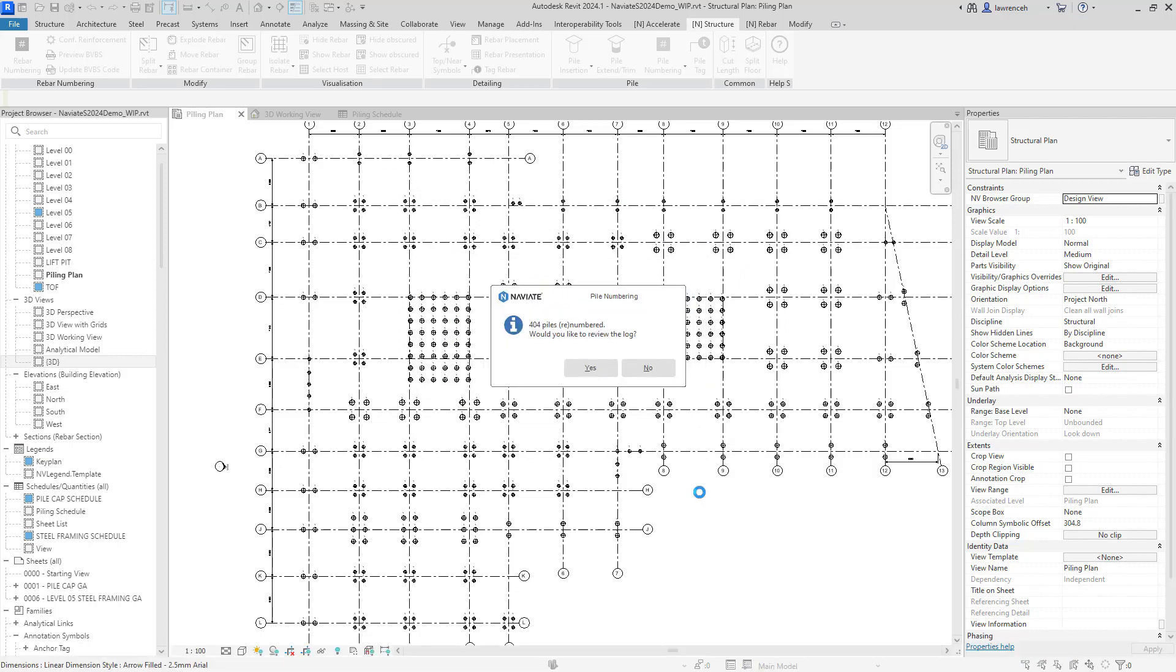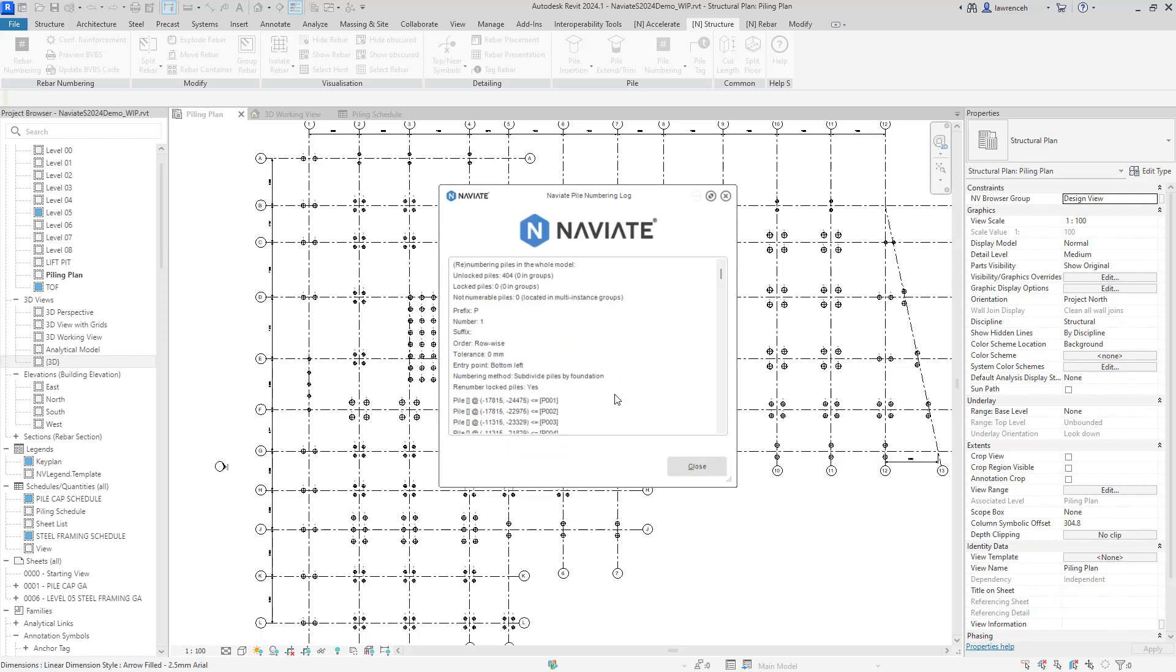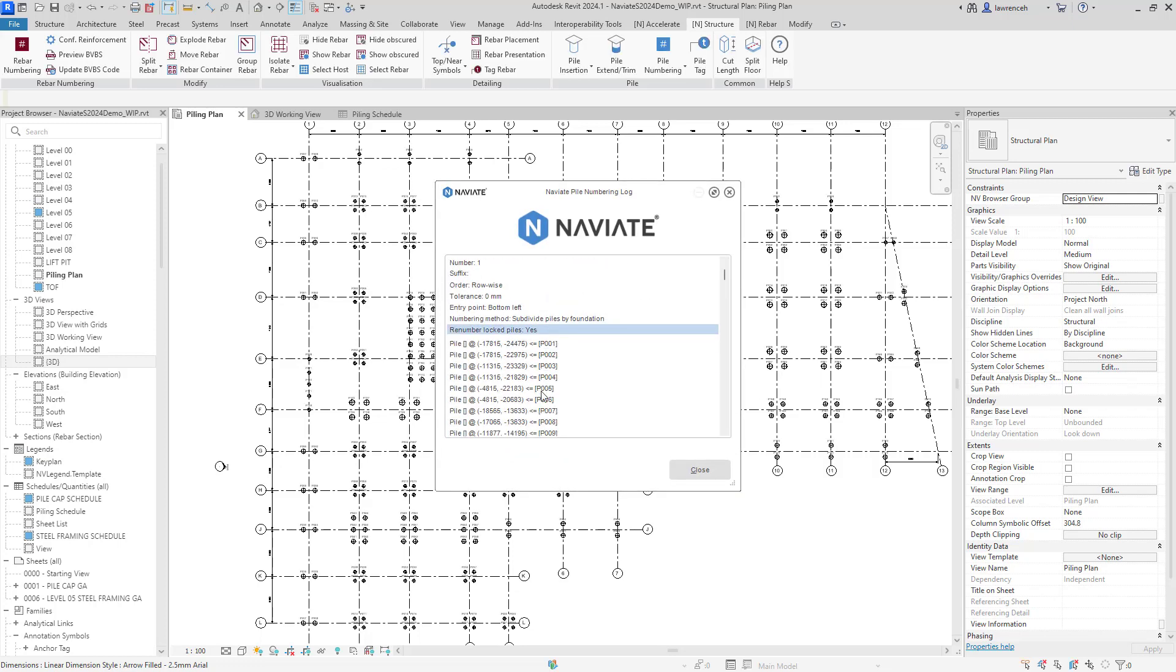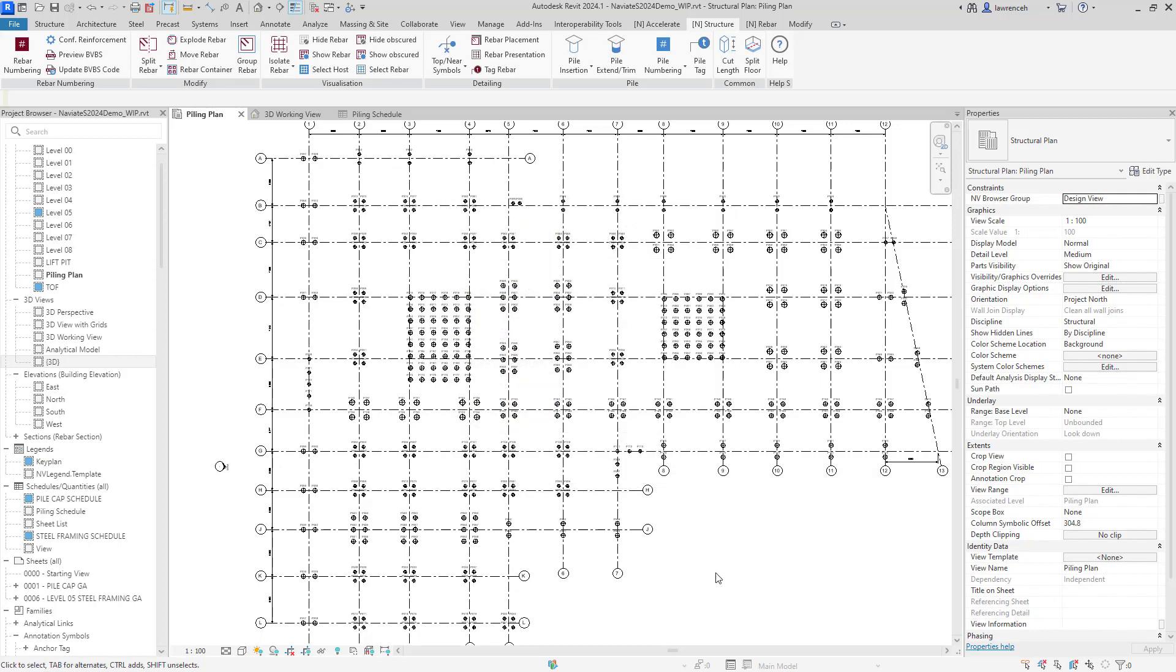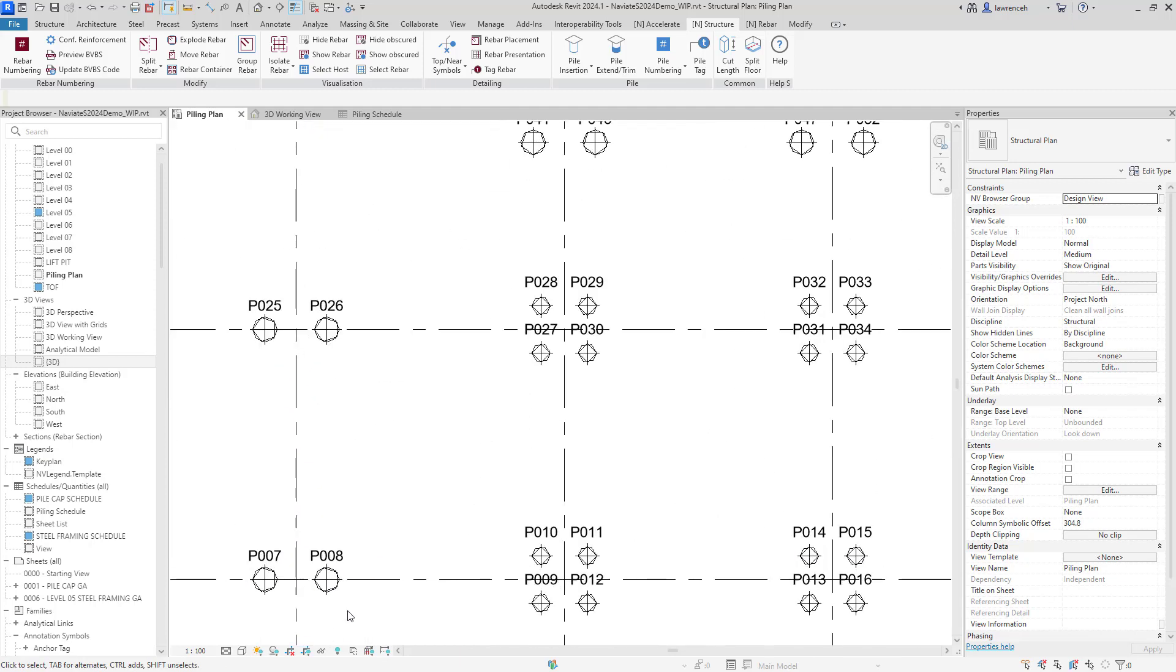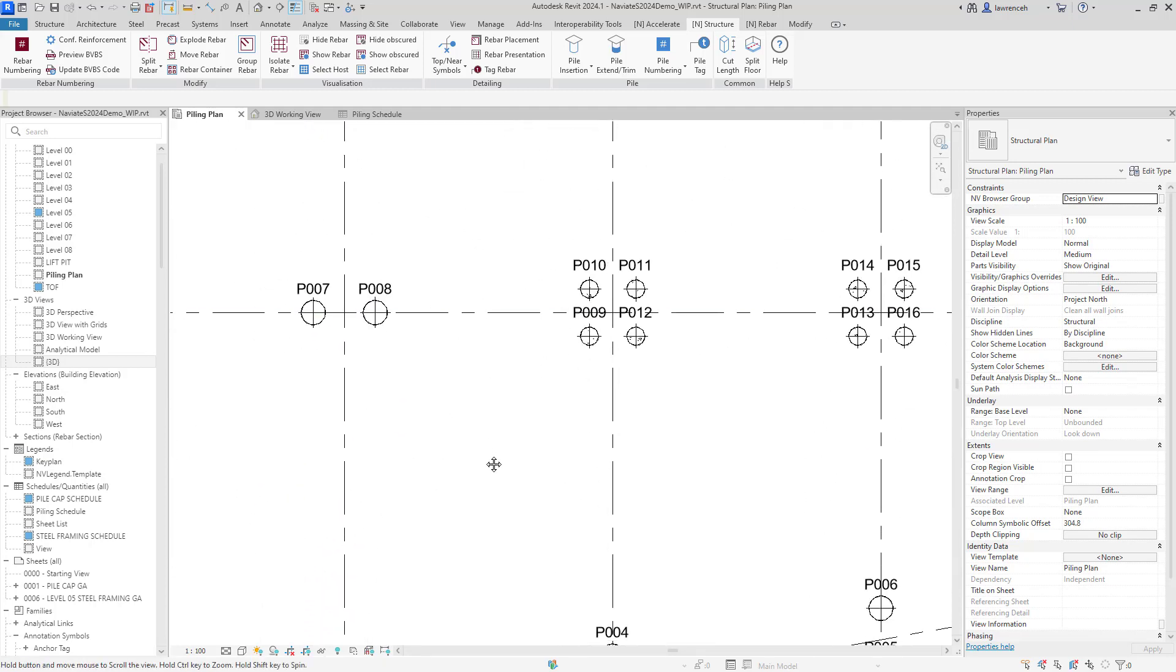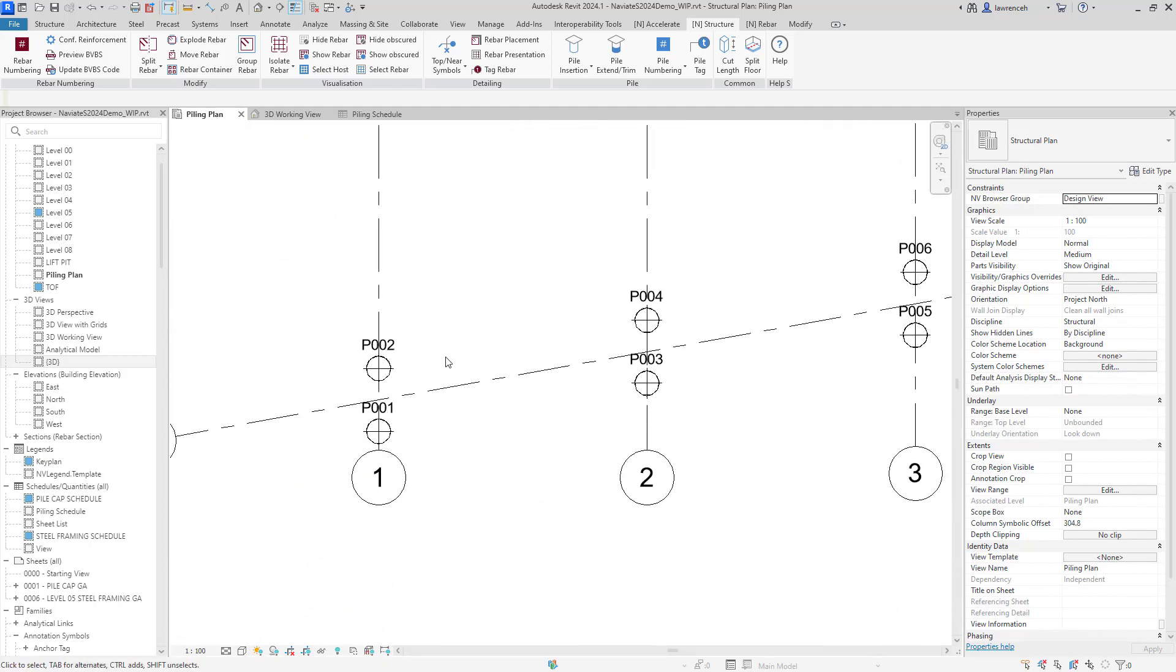You can now see that the pile numbering is done. So actually, if we just take a quick look at the log, we can actually see each pile and the number that it's been given. Of course, now, if we actually look into the project itself, we can now see that pile numbering on the plans.